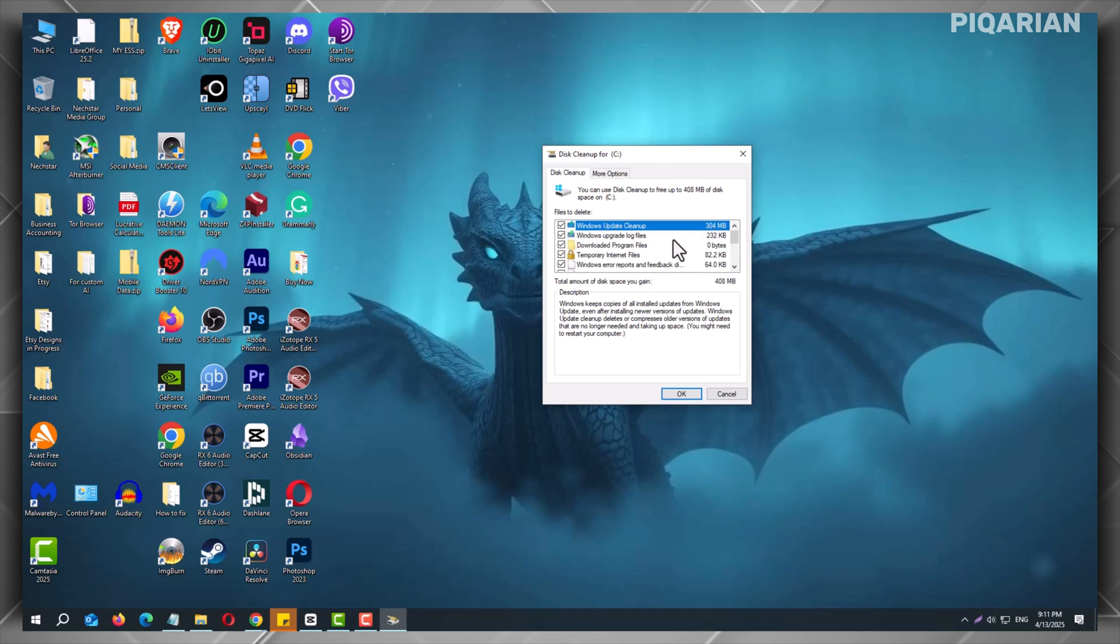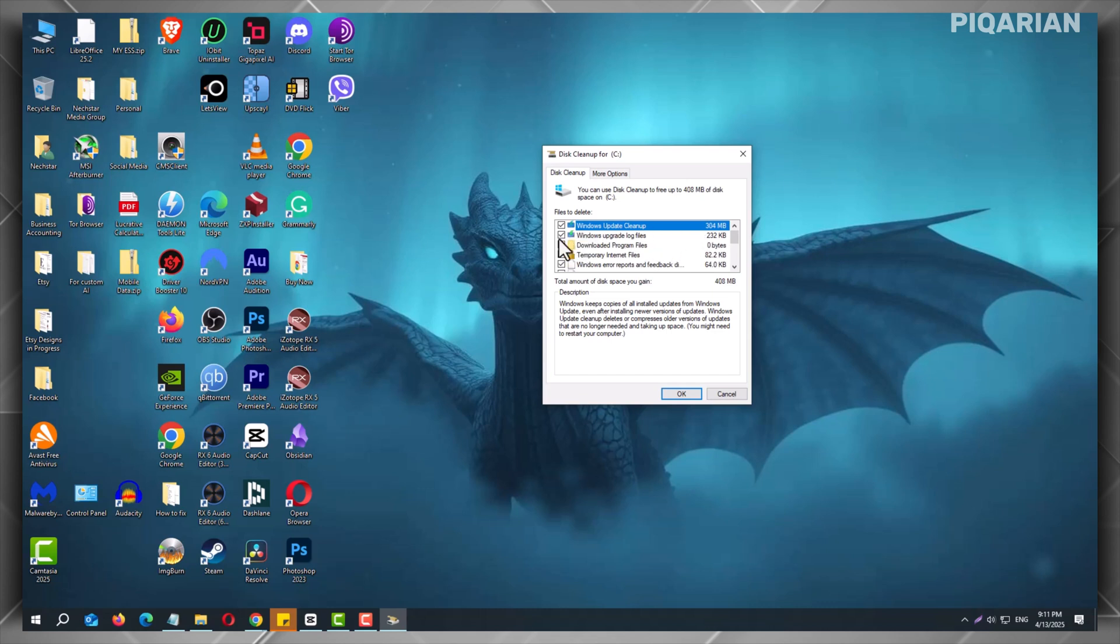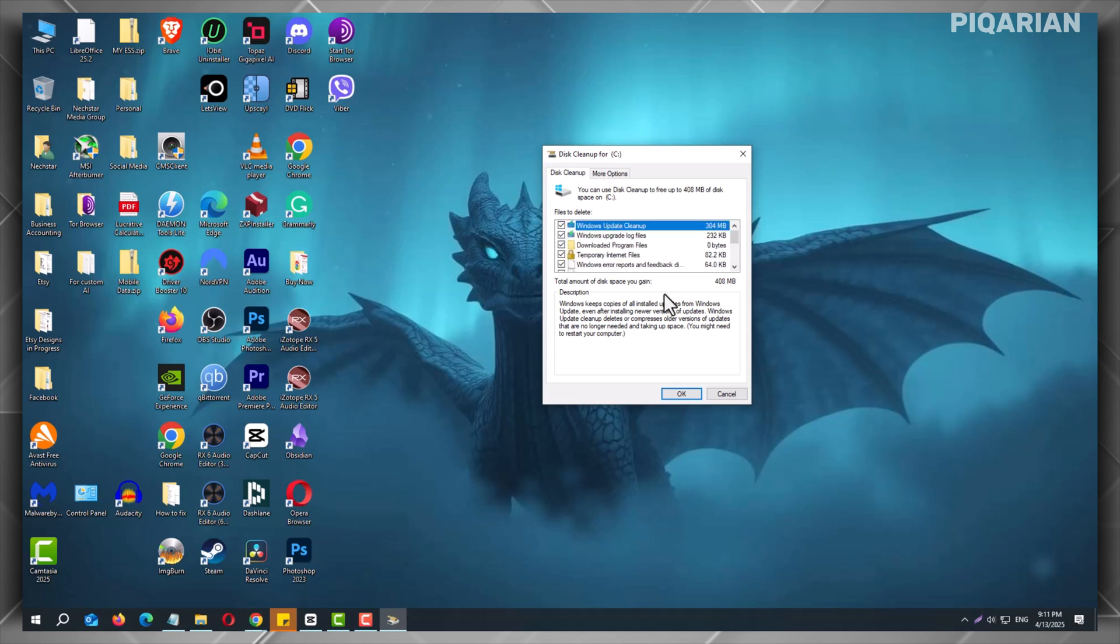Now, click OK, then Delete Files to confirm. You should know that Disk Cleanup is a built-in tool. It safely deletes old update files and other junk that Windows no longer needs.